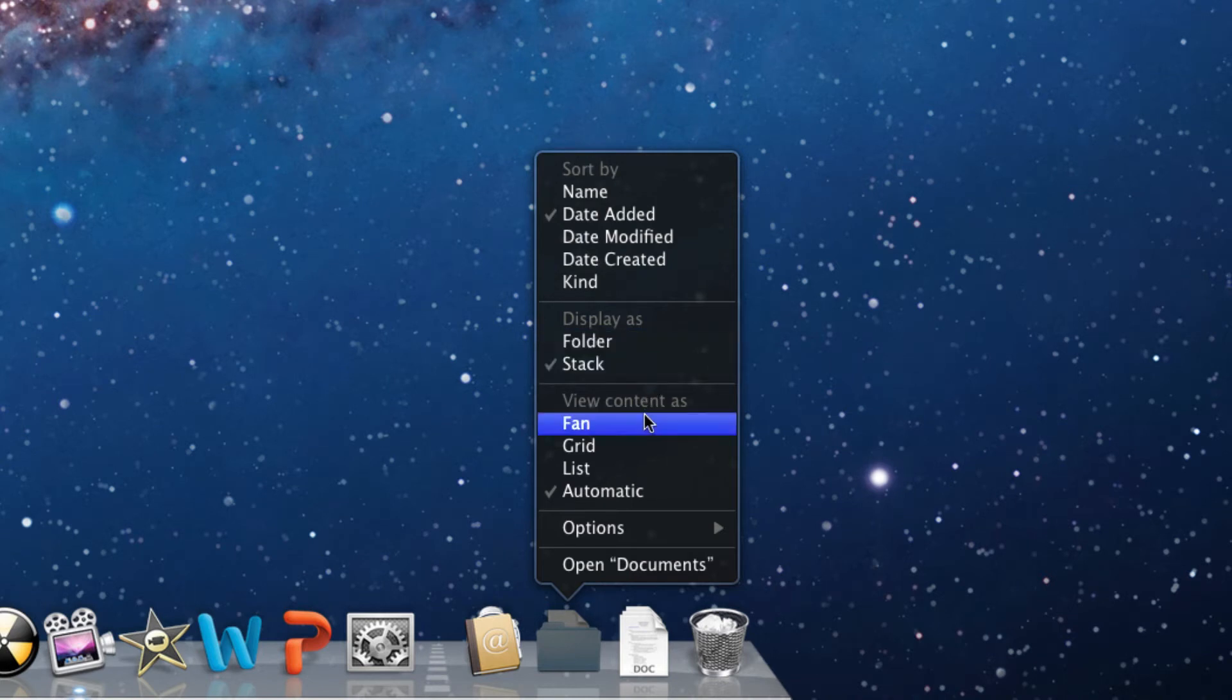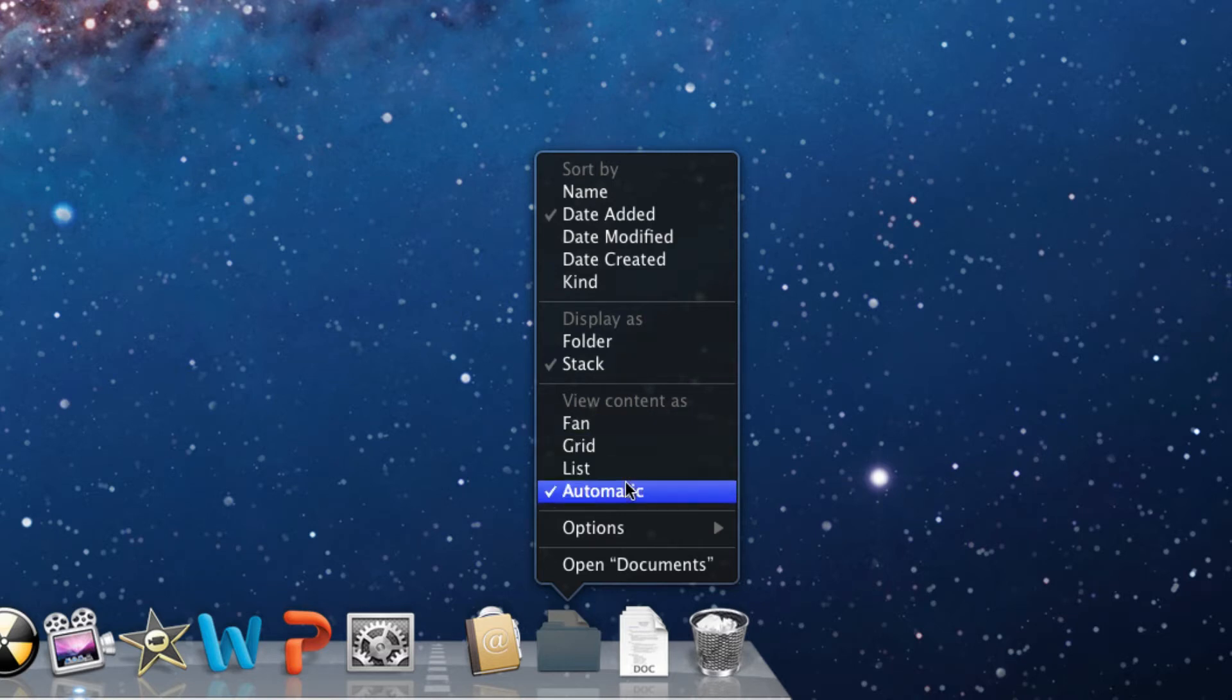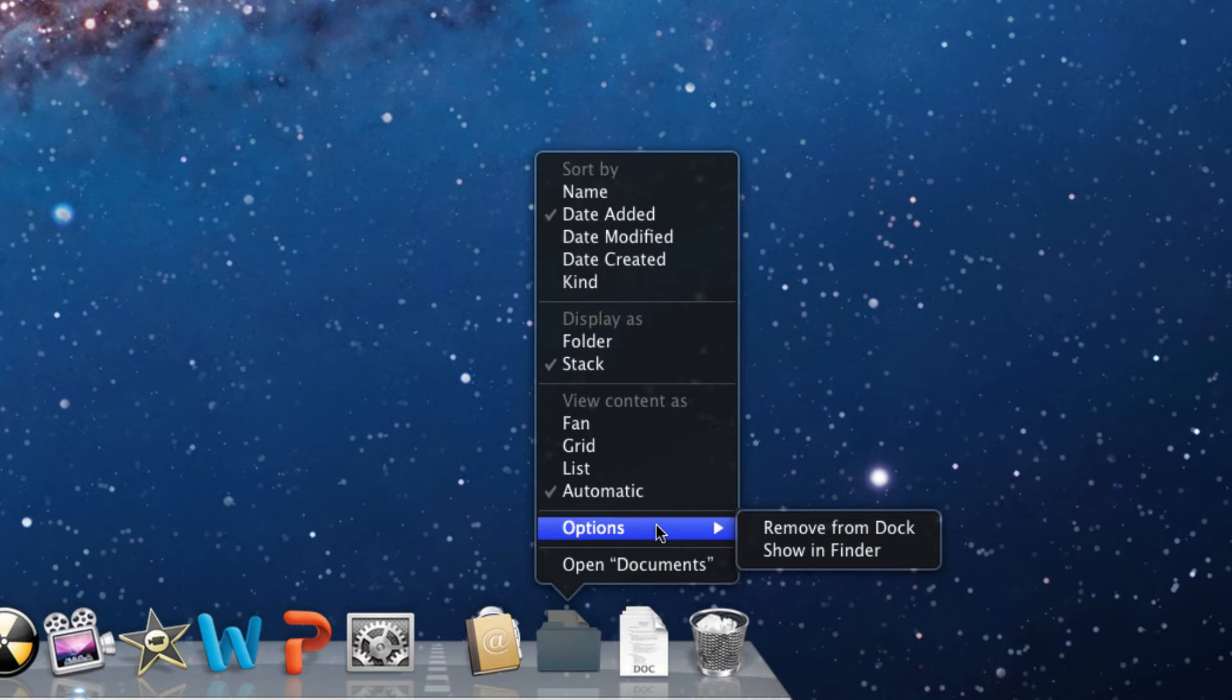You can also view the content as fan, grid, list, or just have it choose automatically. You can also have more options here that you can choose from.